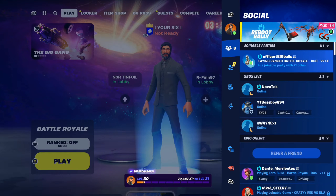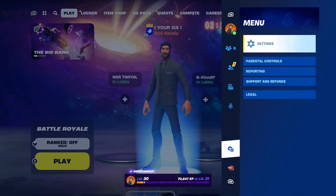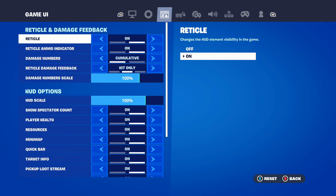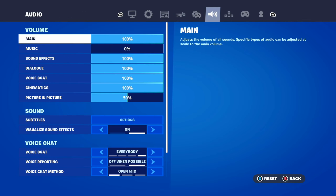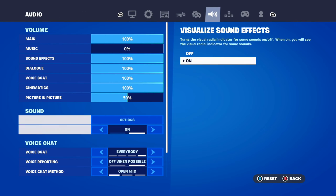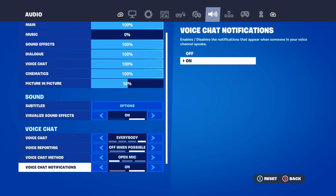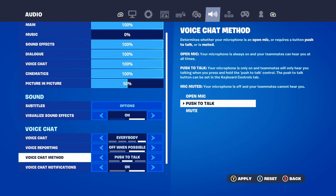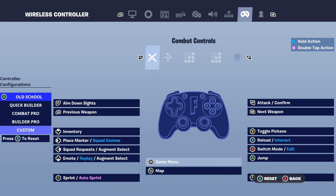Let's turn on push to talk by pressing Options and then going down to Settings right here. Then tab on over to the audio settings and scroll down to Voice Chat Method, then go to Push to Talk, press Y, and apply this.